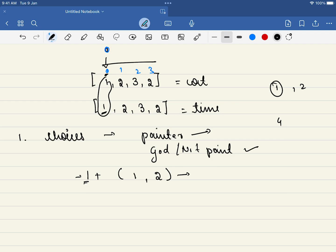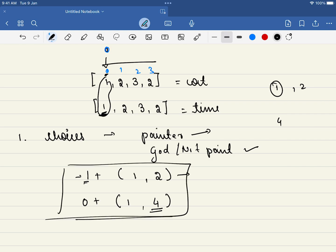If we decided not to paint this wall, the interesting part comes: we don't have to spend any money, and we can move to the next index. But the catch is the remaining rooms to be painted stays the same — because the first room is not yet painted. So this has to be index one with four rooms remaining. These are the two options we have at each step.